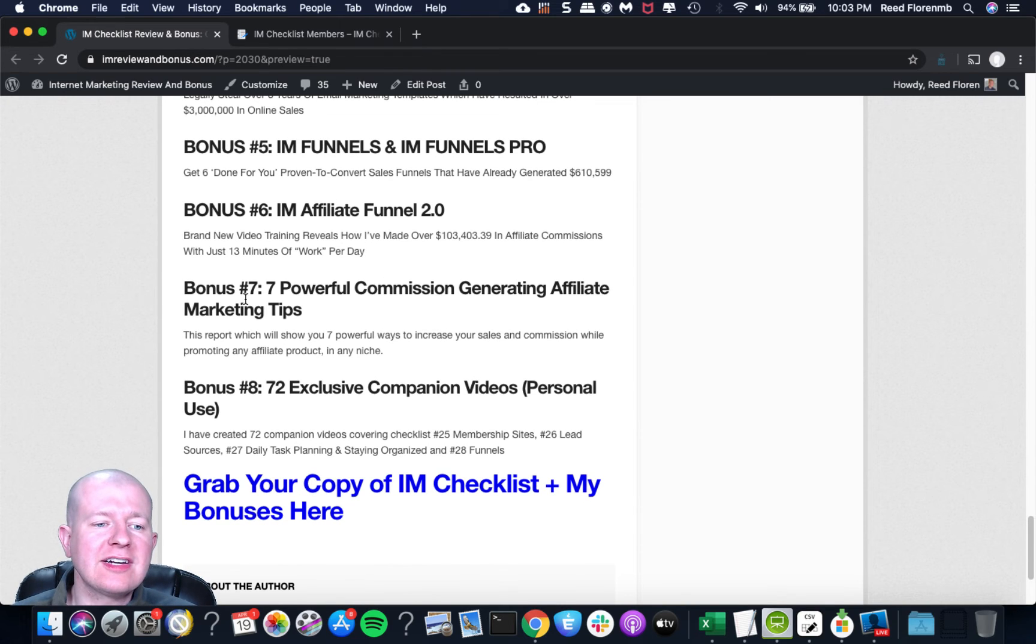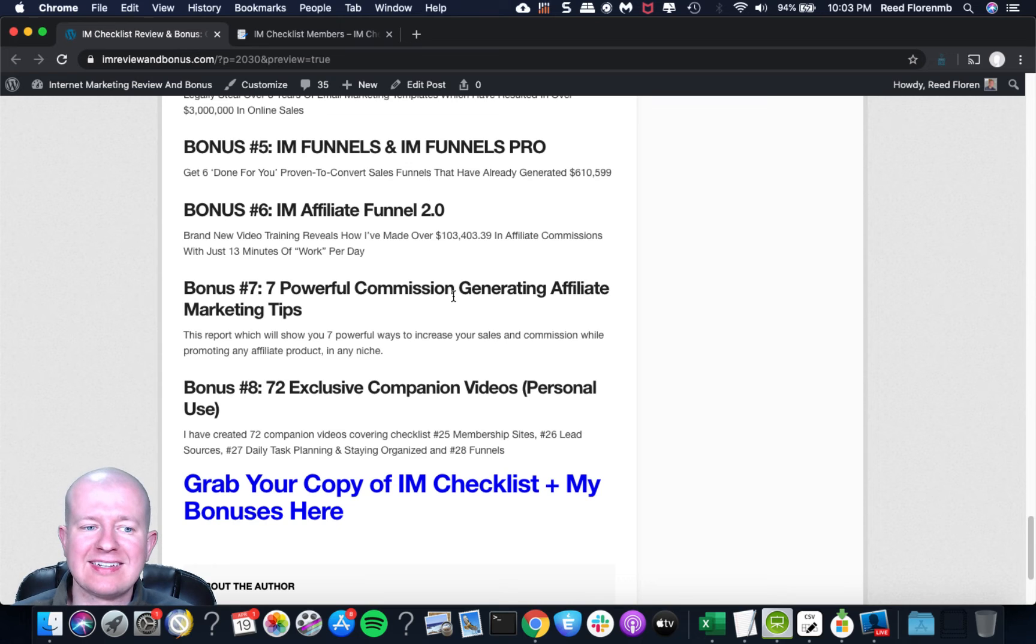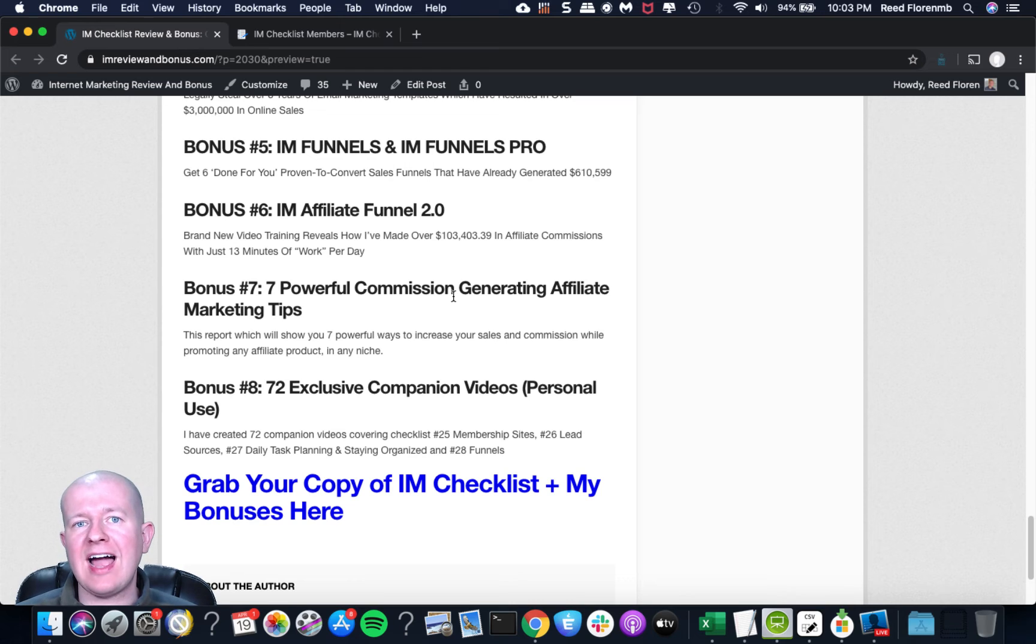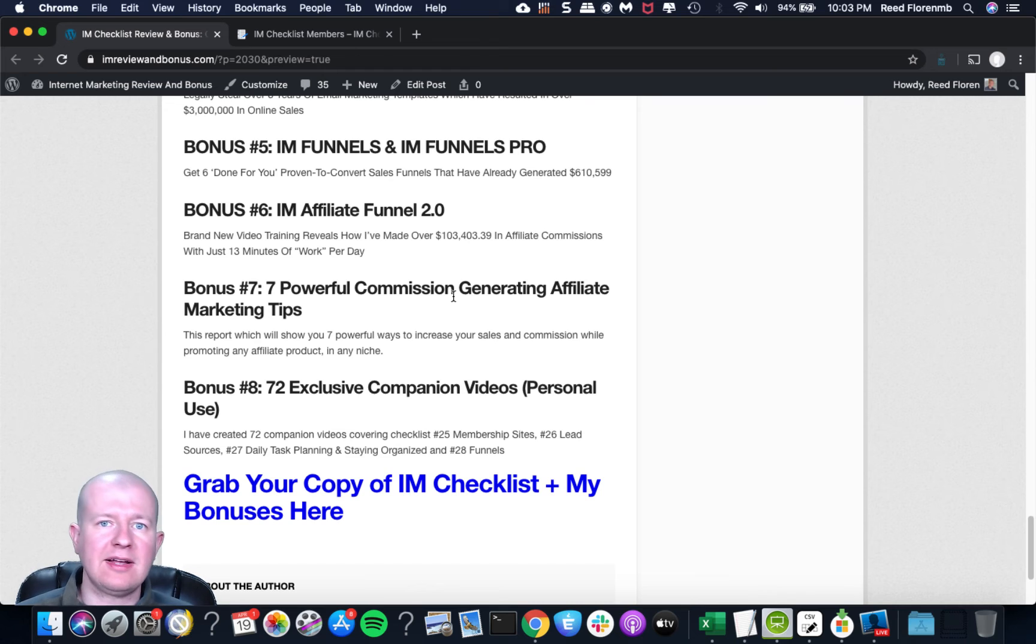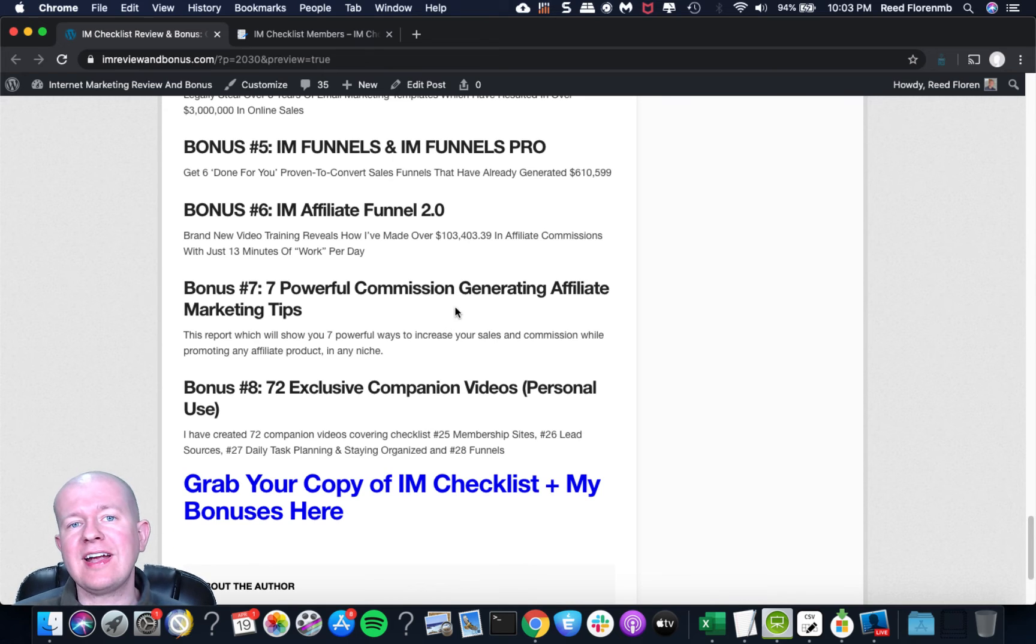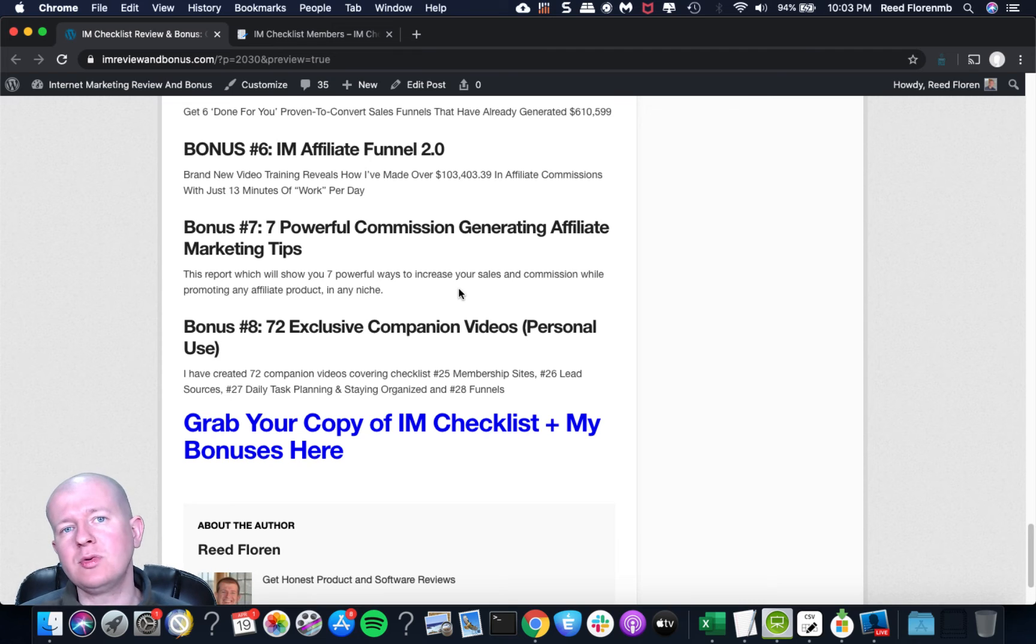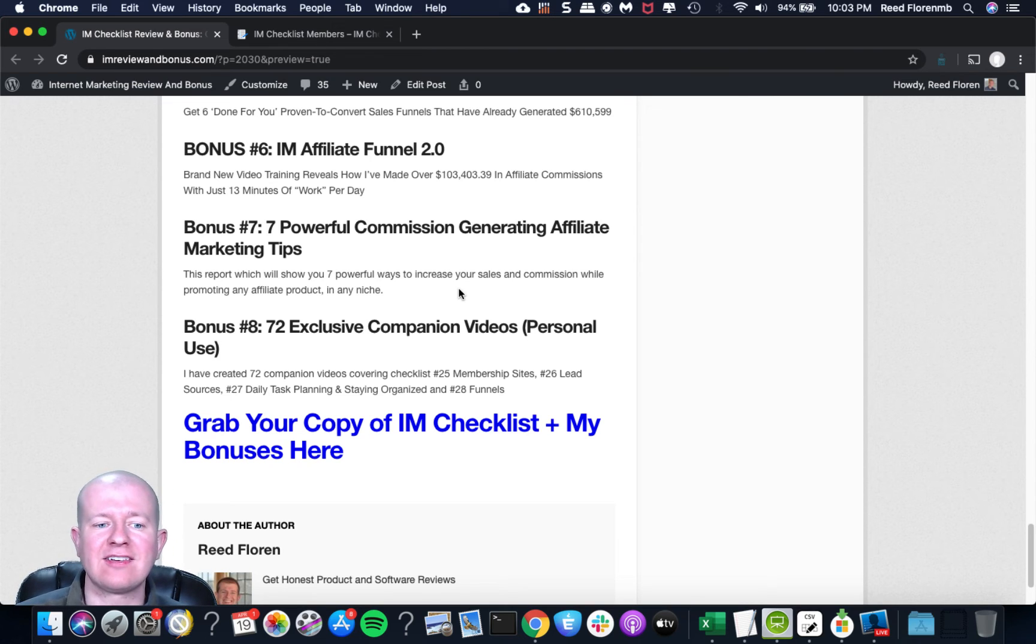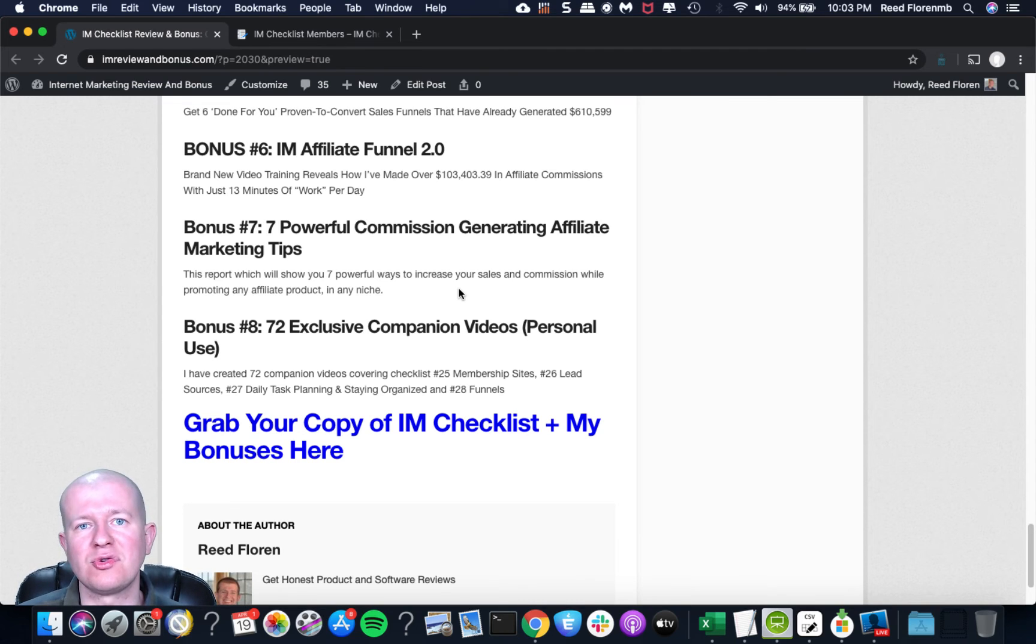You're going to get access to bonus number three, which is IM Newbie. This is a five-part webinar training series plus a 30-part video training course that's designed for a newbie marketer to start making more money online. You'll get access to IM Emails and IM Emails Pro, and you're going to legally steal over eight years of email marketing templates which have resulted in over $3 million in online sales for Kevin. You're going to get bonus number five, which is IM Funnels and IM Funnels Pro, and you're going to get six done-for-you proven-to-convert sales funnels that have generated over $610,000.